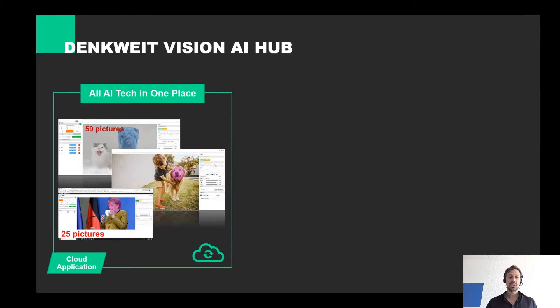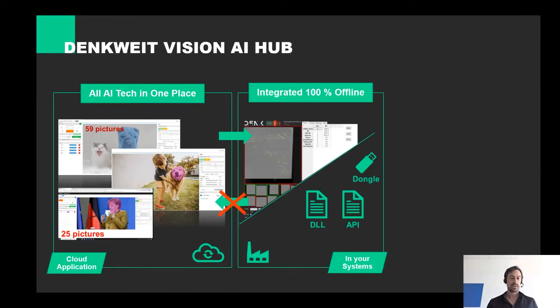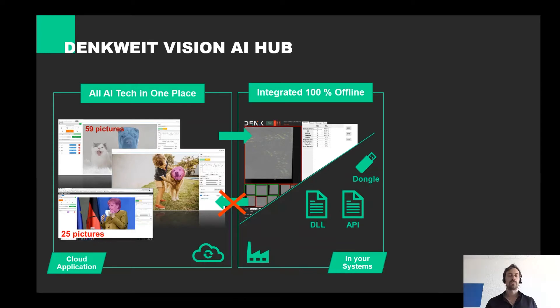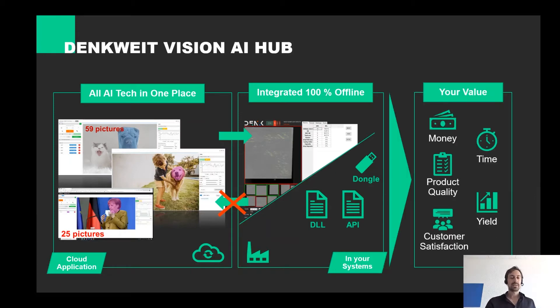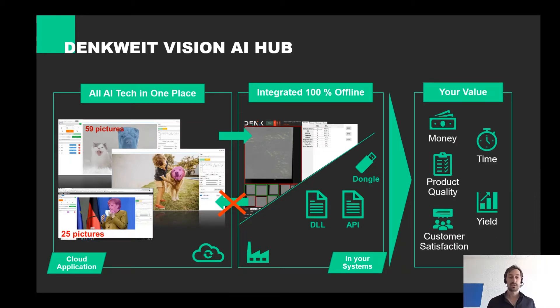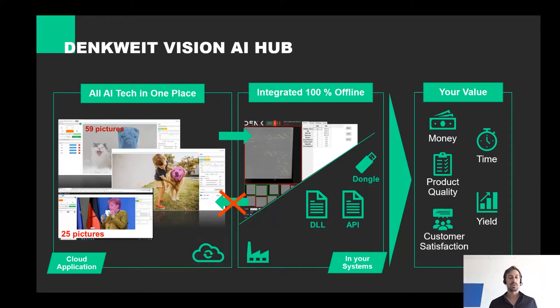You can use our offline software for this purpose, but often our partners integrate with the help of a DL direct into their product. The AI runs, of course, 100% offline and then generates the corresponding added values for you or your customer.